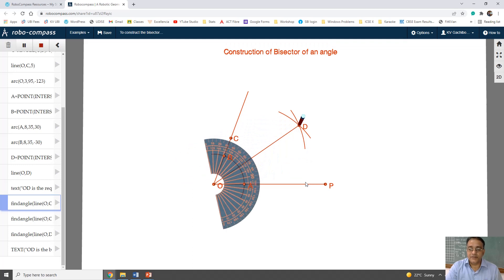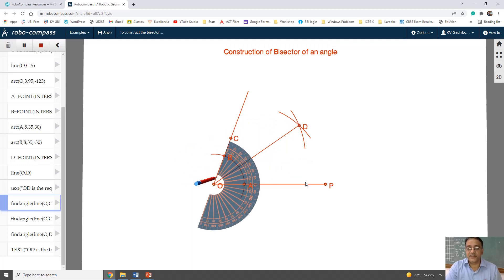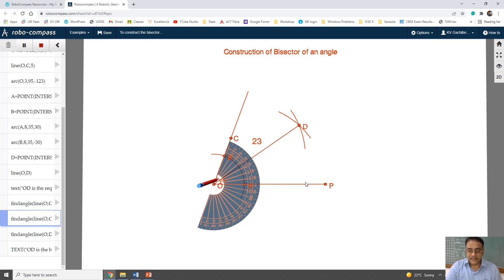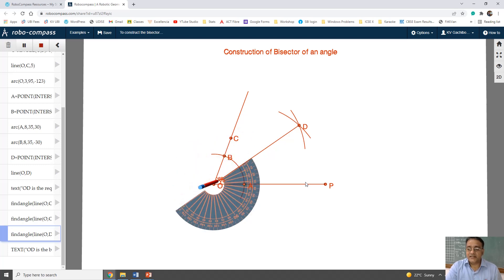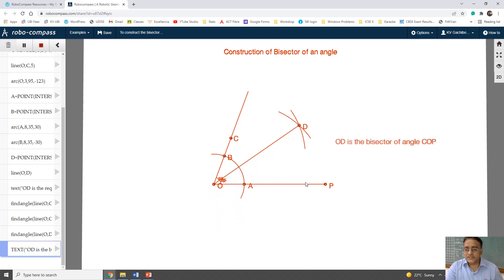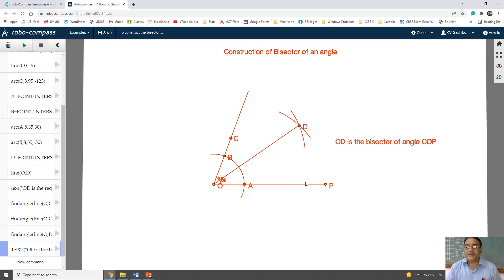Now we will measure and check whether we are getting 35 degrees and 35 degrees. The full angle is 70 degrees, and angle COD is 35 degrees and angle DOP is also 35 degrees. So this is the construction of bisector of angle 70 degrees. OD is the bisector of angle COP.